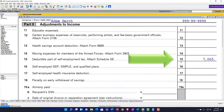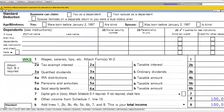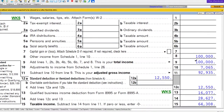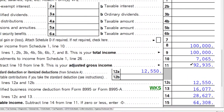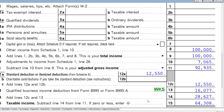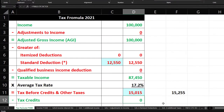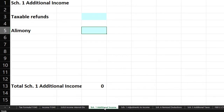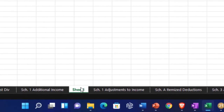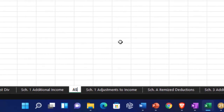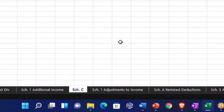That pulls through to the first page of the 1040. Now we have the $100,000, plus that adjustment of $7,065, giving us $92,935. To mirror this on the worksheet, I need to add another schedule for income — I'll add a line and call it Schedule C, just to mirror this out.